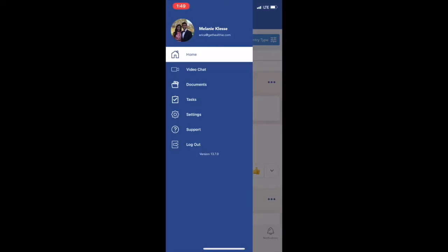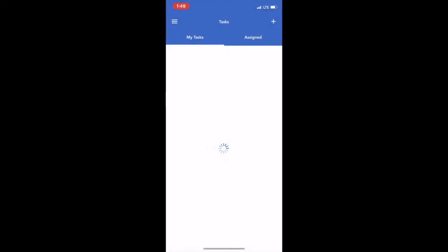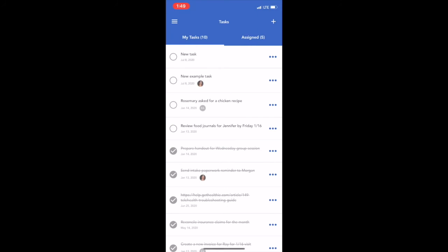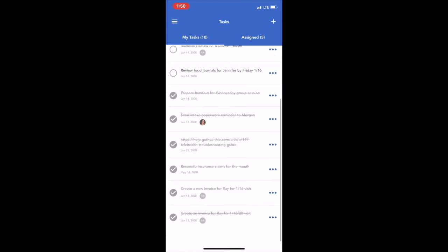Log into your Healthie Provider app by entering the email address and password associated with your Healthie account. Tasks can be found by tapping the hamburger menu, three lines on the top left of your account, and select tasks from the menu.